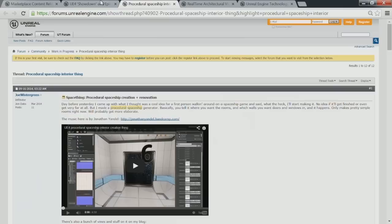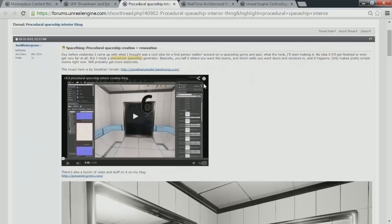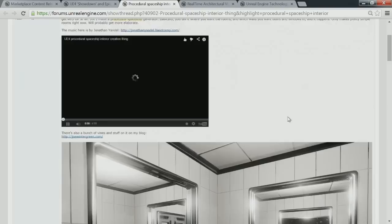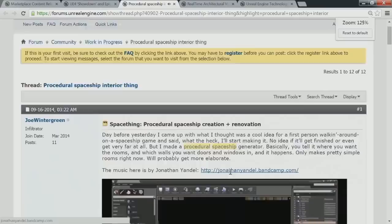I'm going to jump right in. We actually have two community things to show here. This first one is a ship interior, done by Joe — kind of another awesome sci-fi architectural piece.